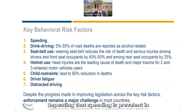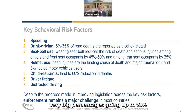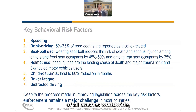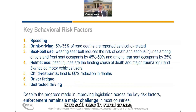Speeding is prevalent in a very high percentage, going up to 75% of all crashes worldwide. This is higher in urban areas, but speeding is also a critical risk factor in rural areas.